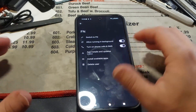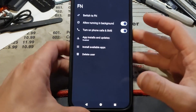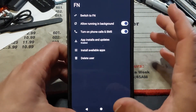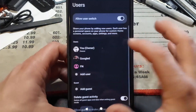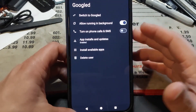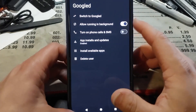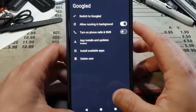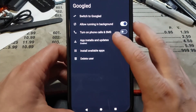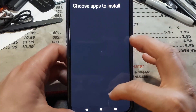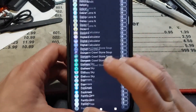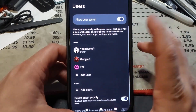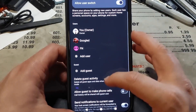Certain apps have access to phone calls and SMS — this is the case for work stuff, not the case in the Googled profile. I can allow the Googled one to run in the background if I really need to switch quickly between stuff. You've also got the option to install apps on the fly between different profiles. So that's basically been a full month of GrapheneOS.